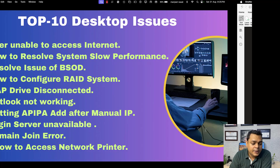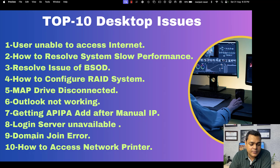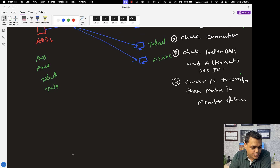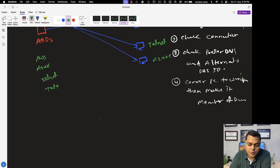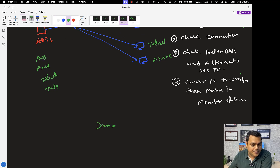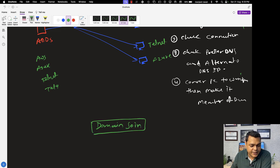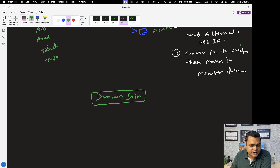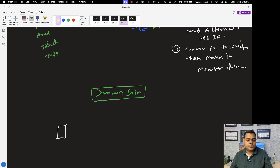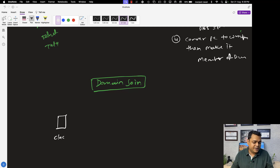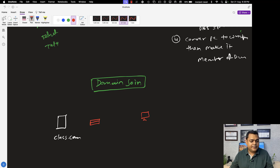Those are all the steps required to resolve the 'Login Server Not Available' error. Now let's talk about another important issue: Domain Join Error. For example, you are trying to convert a client machine from workgroup to a domain — say a domain named class.com. One client machine is available in the environment and both machines are connected to each other, but this client machine is currently in a workgroup.